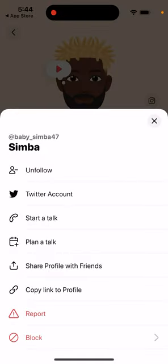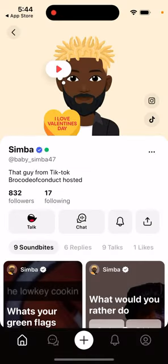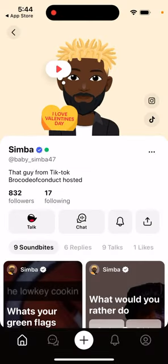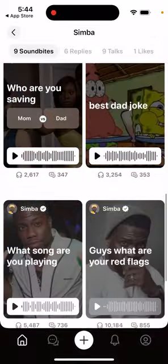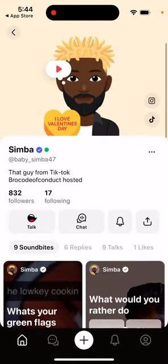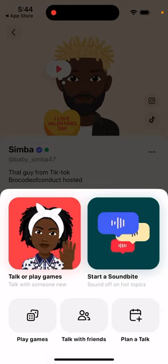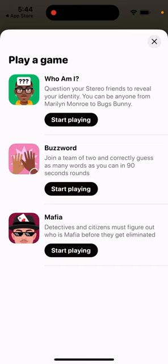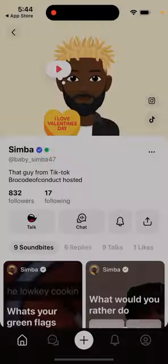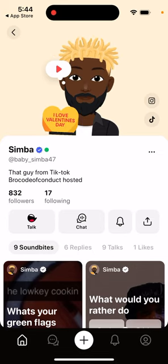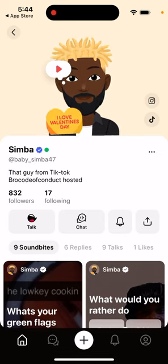There is a verified account feature. You can start a talk or plan a talk. That's basically the idea of the app. It's pretty interesting — you can see here how it works. You can talk or play games, start a soundbite. You can play games like 'Question your Stereo friends to reveal your identity,' join a team, correctly guess — things like Mafia. All of that you can play with just audio, no video connection needed.